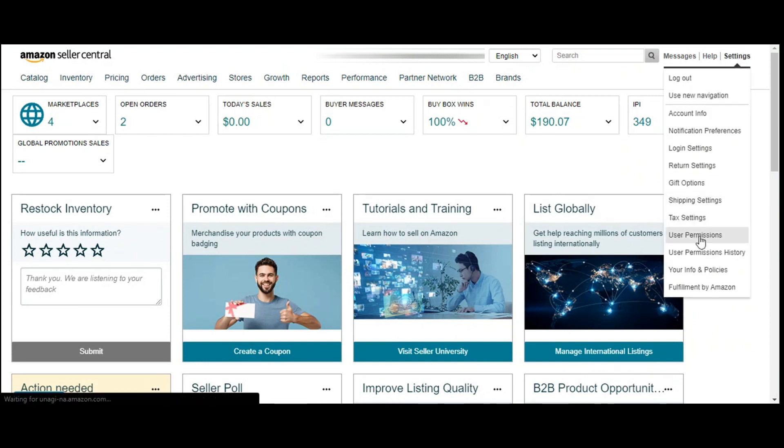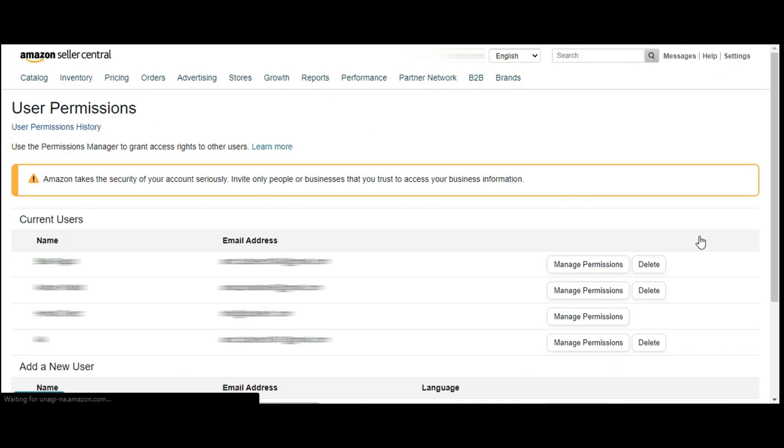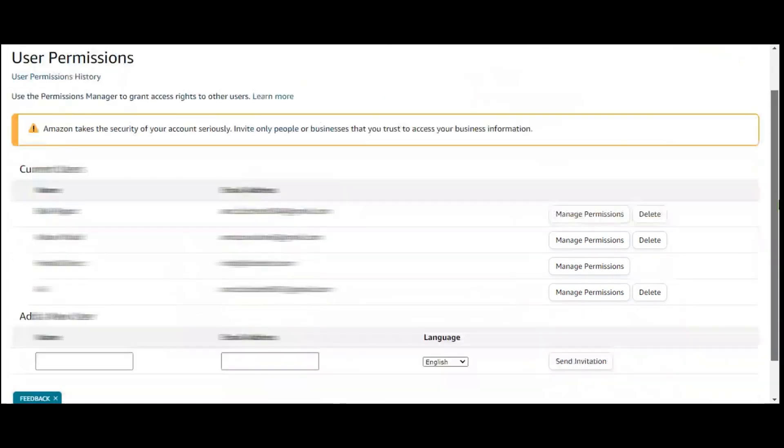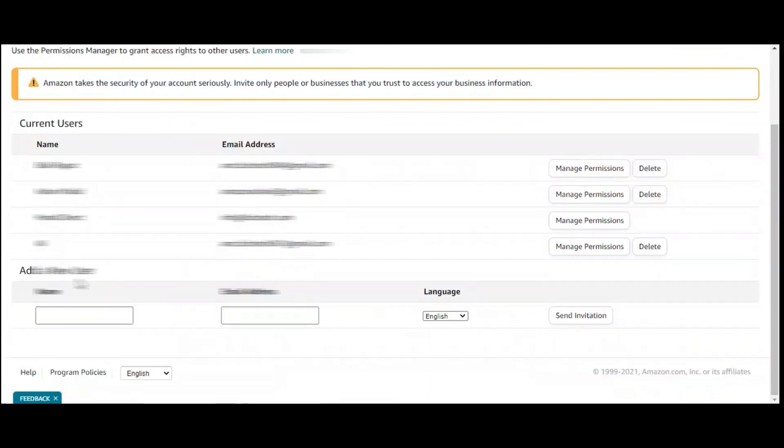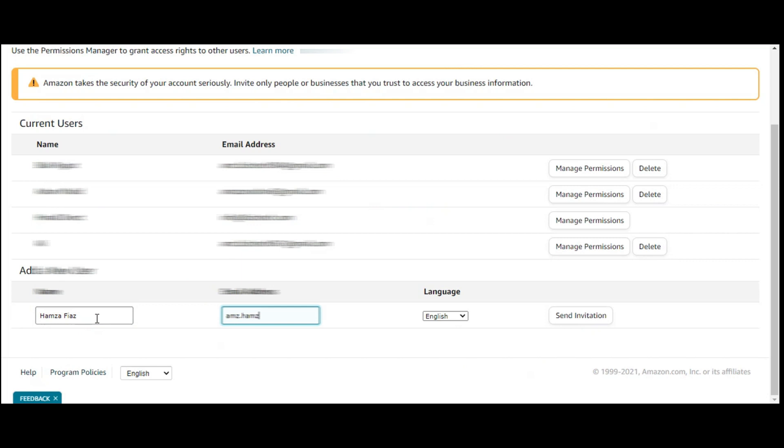Here you will find some option of adding a new user. Here you have to enter your name. Then add your email.